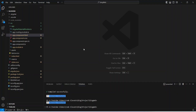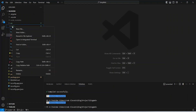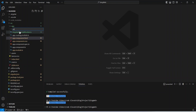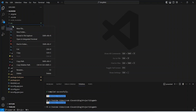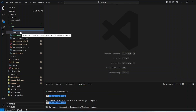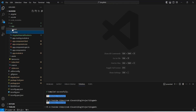In our Angular application, first of all we need to create two folders inside the app folder. We will right-click on the app folder, choose new folder, and name it 'pages'. Then we right-click again, choose new folder, and name it 'service'. We will keep all the components inside the pages folder and create the services inside the service folder.